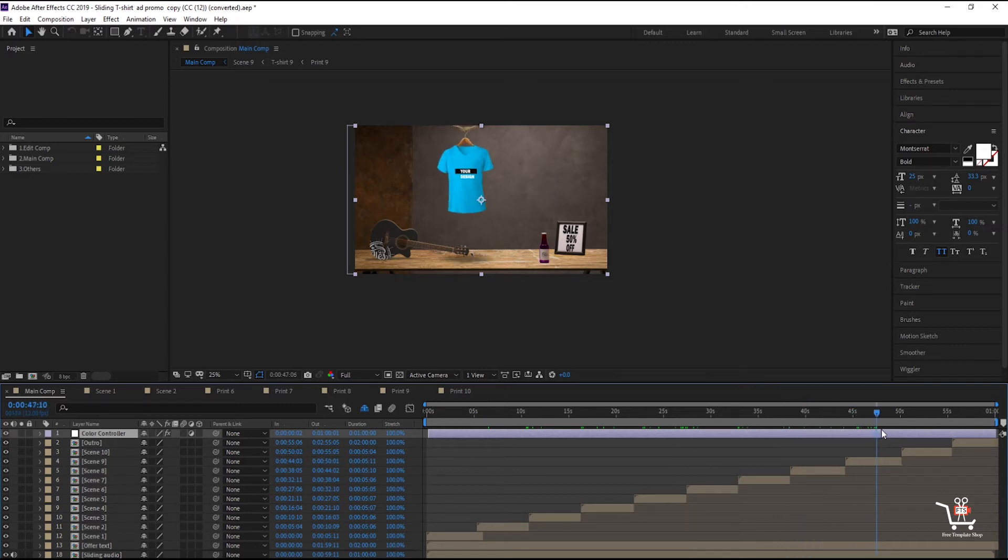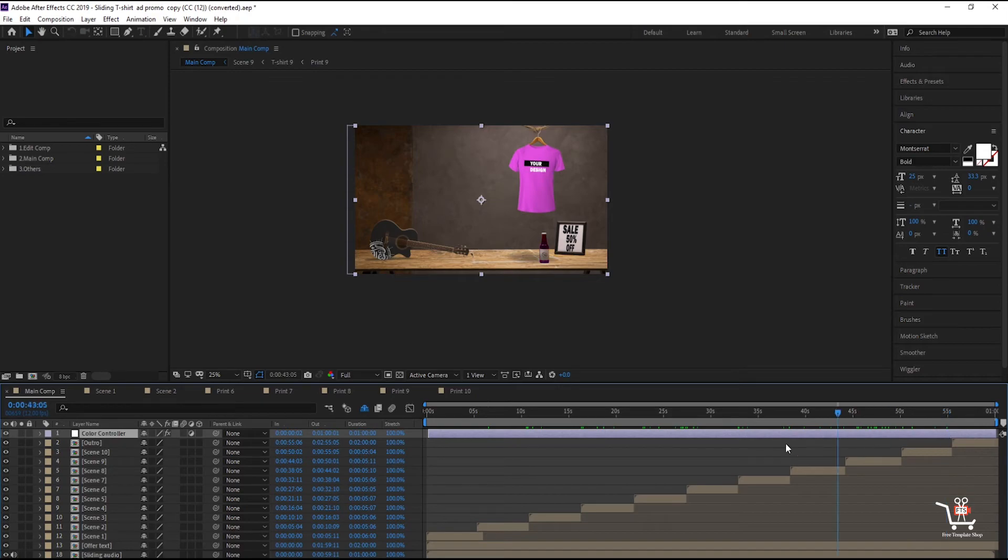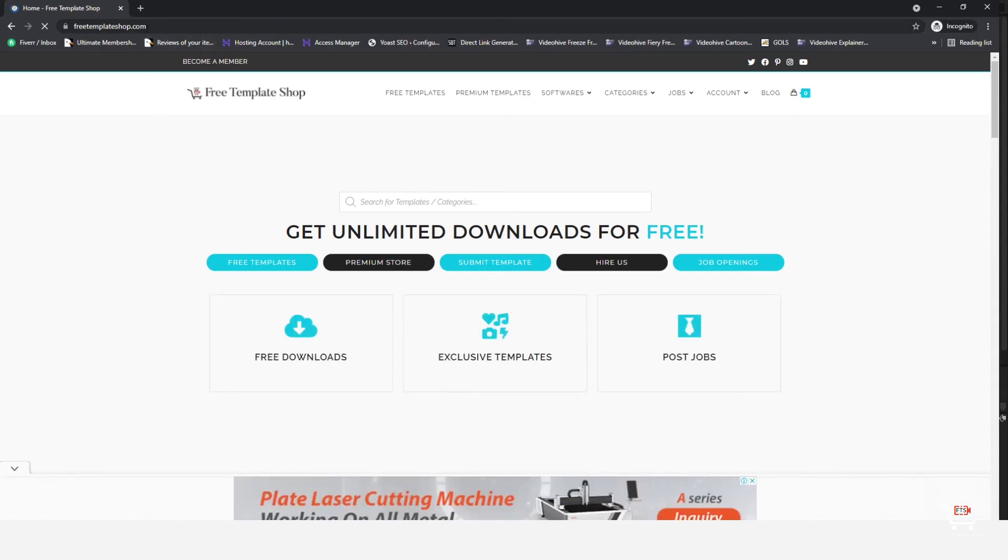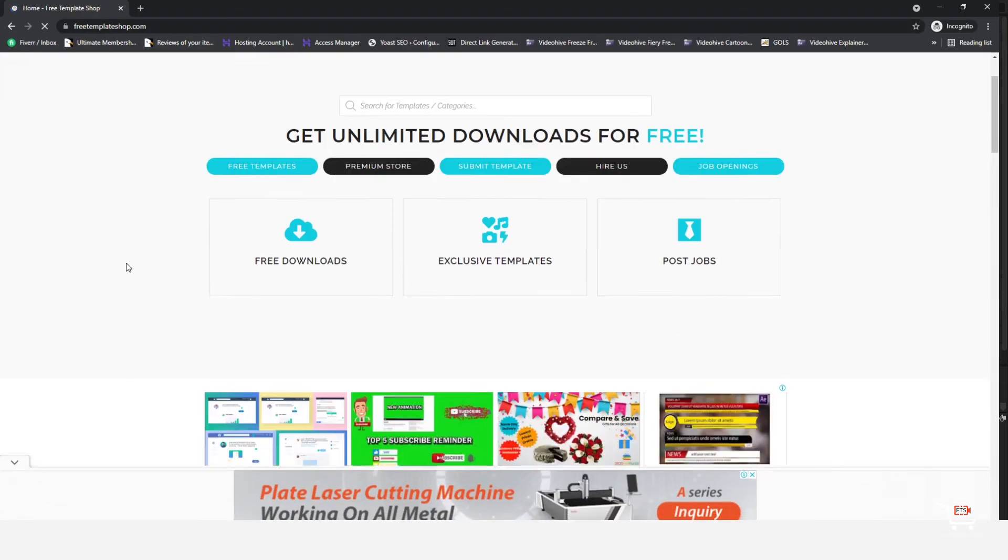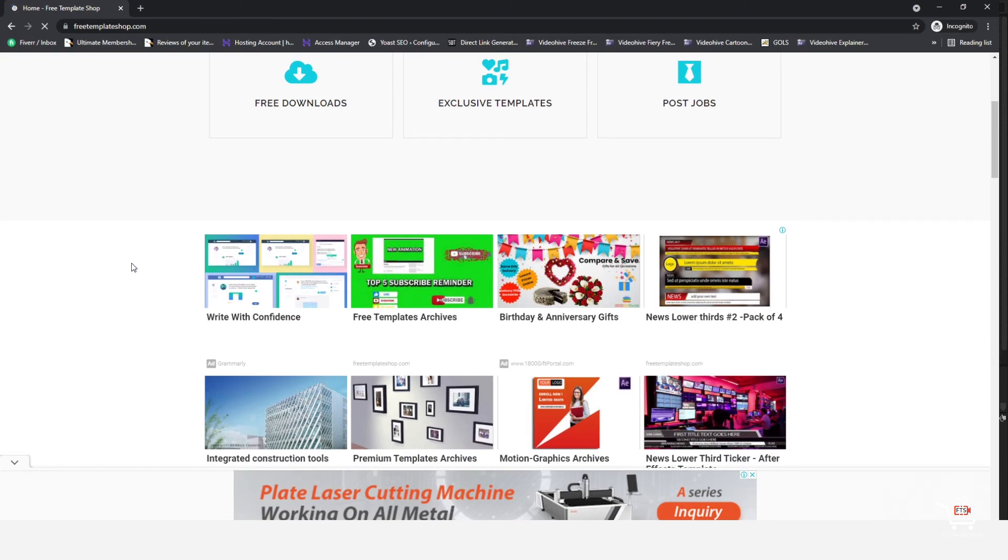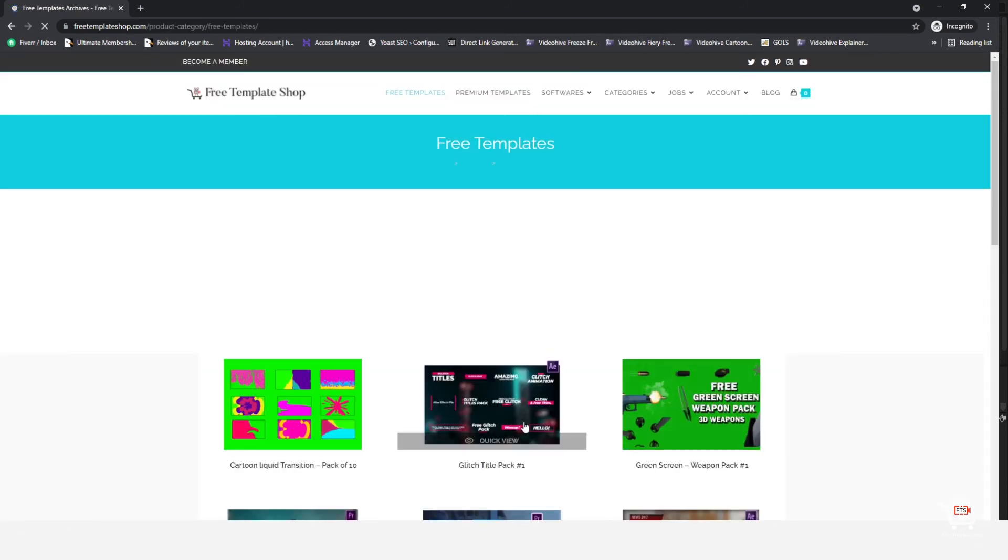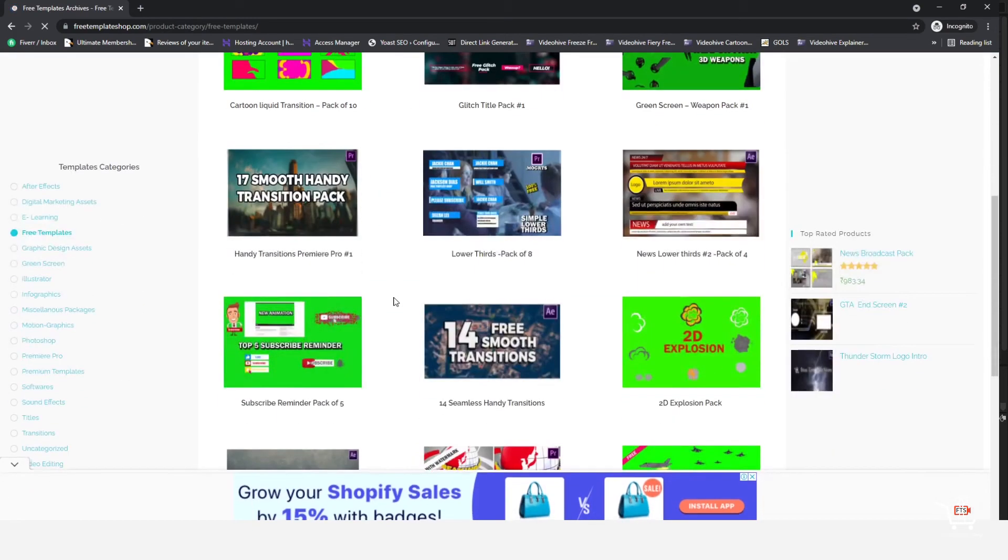We will be uploading more tutorials and tips and tricks so make sure to subscribe. You can also visit our website FreeTemplateShop.com to download free video editing templates and assets.